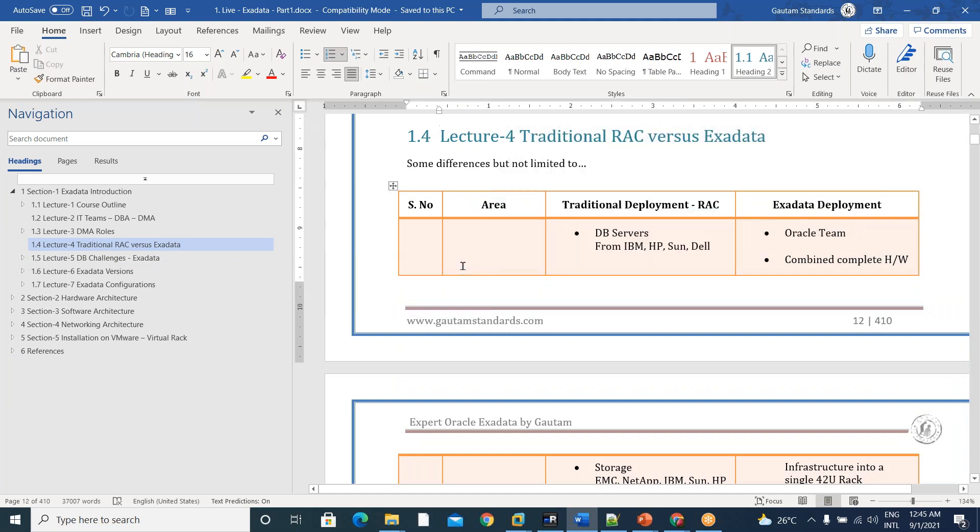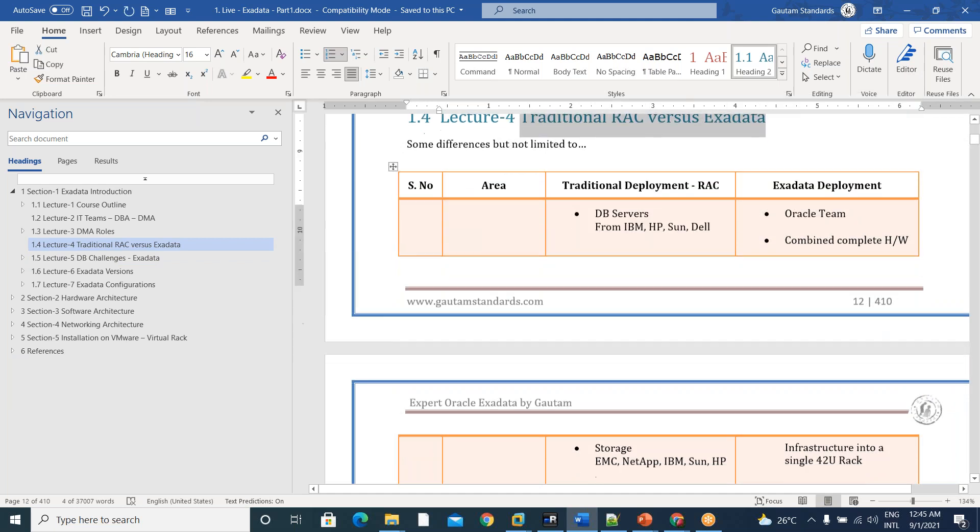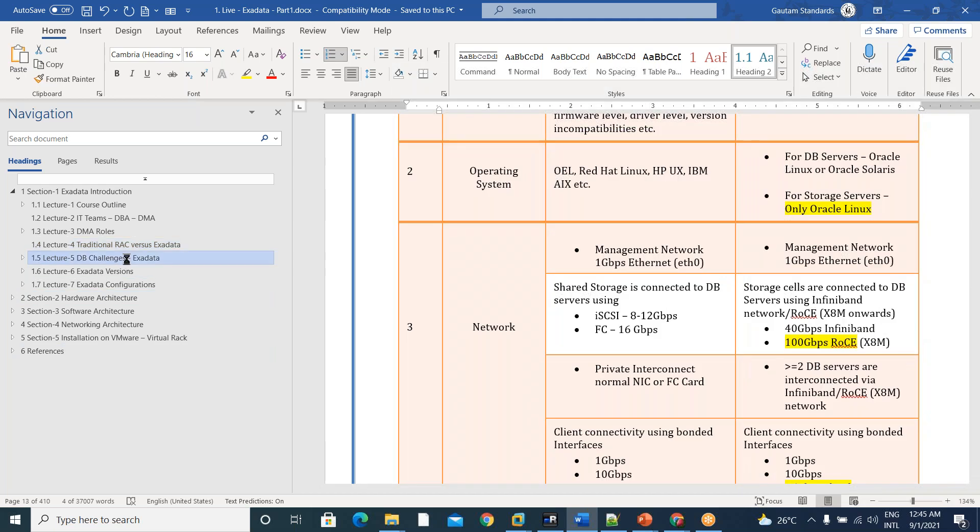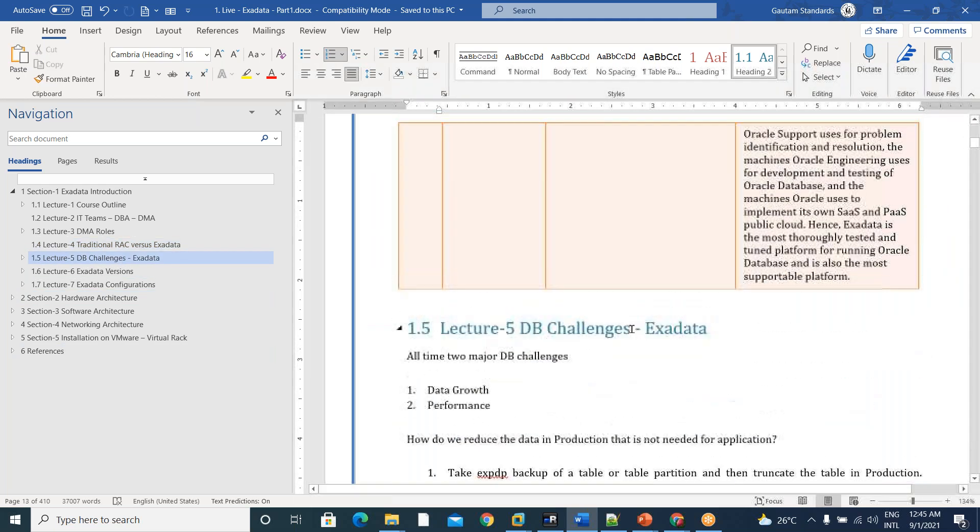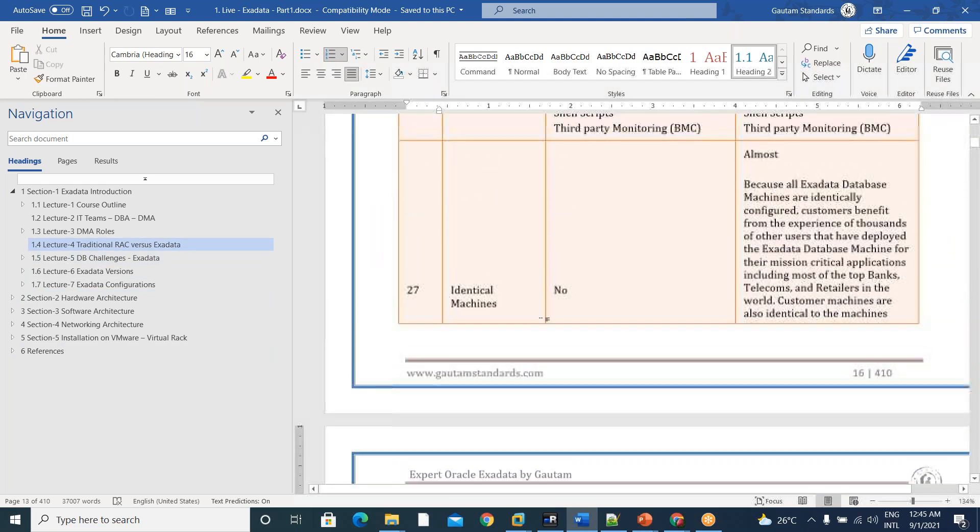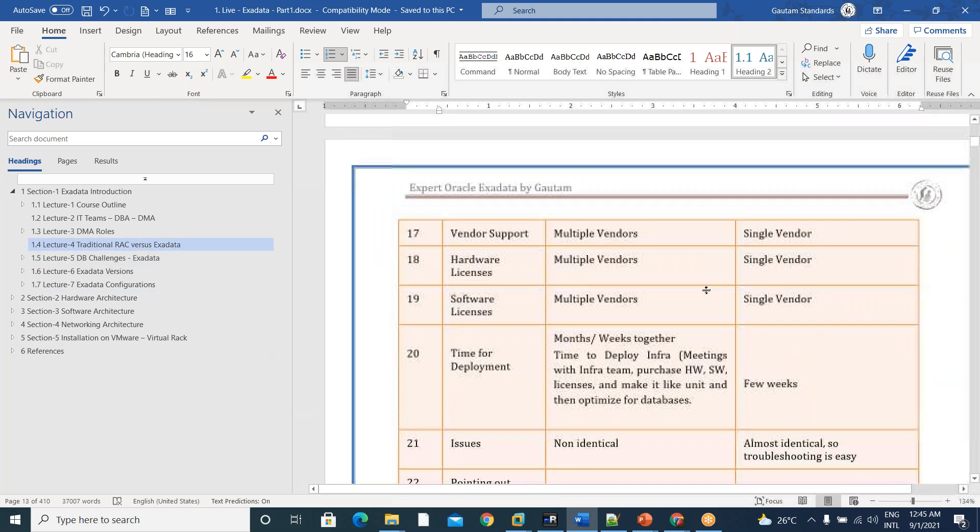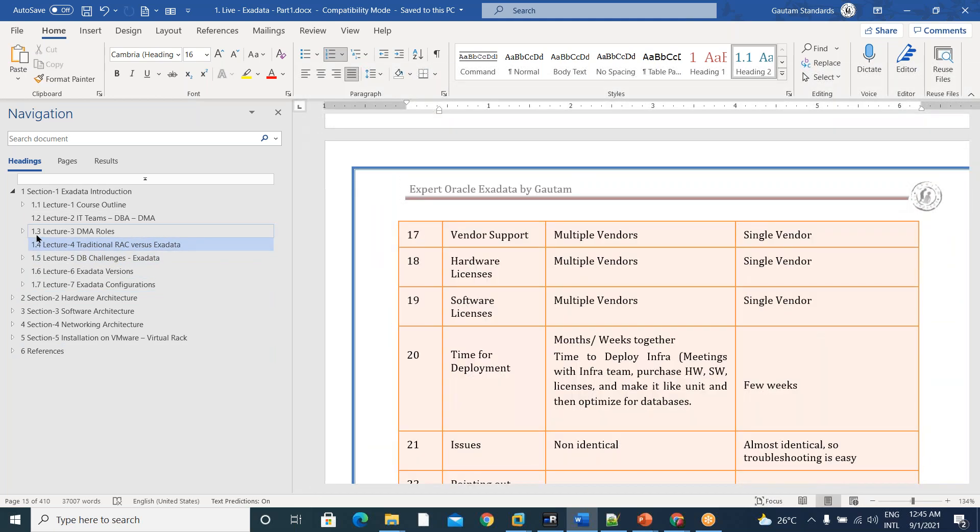And another favorite part is traditional rack versus Exadata. There were some comparisons. So there were some 27 comparisons we made and I explained each and every part.